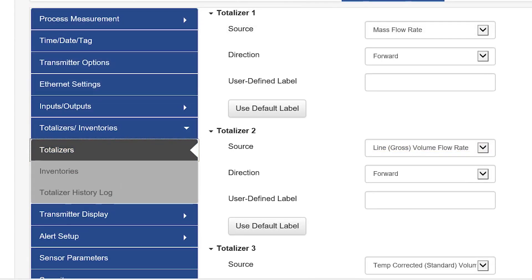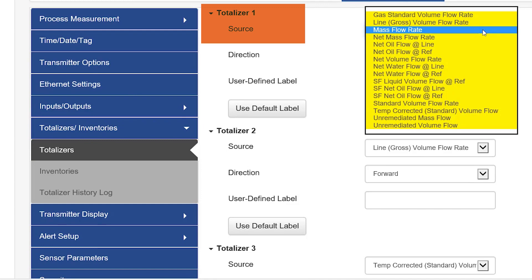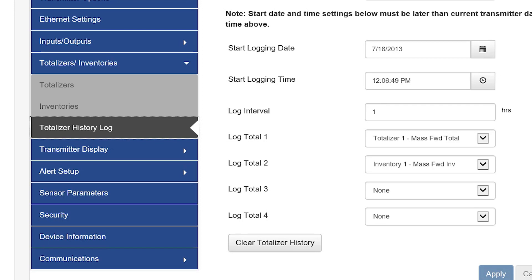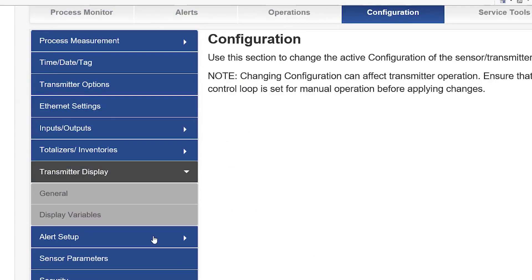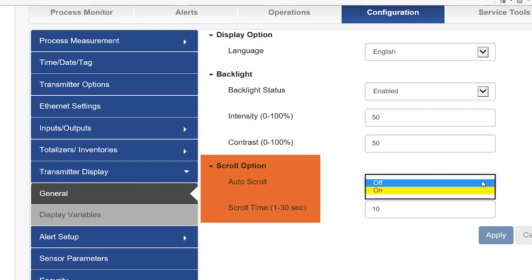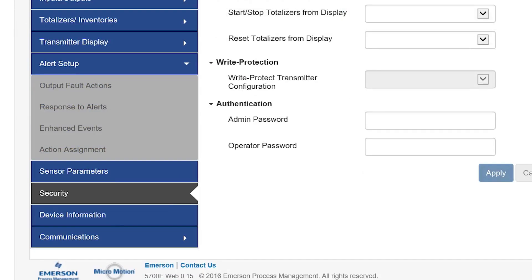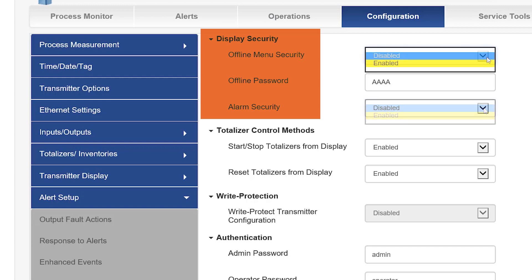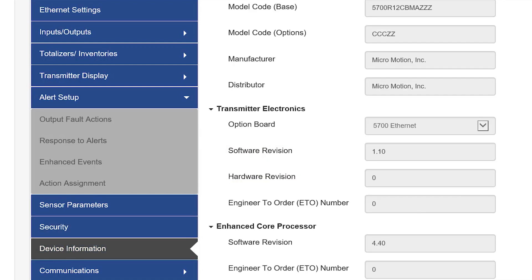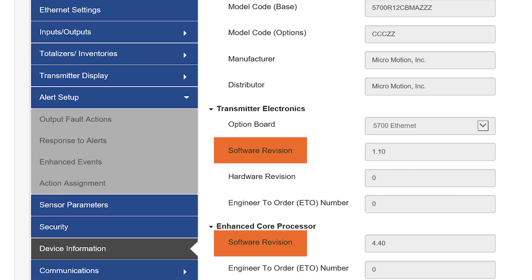The totalizer and inventories menu allow the user to configure totalizer source and flow direction. Totalizer history log allows the user to select the totalizers to be logged, along with the date and time, and there is also the option to clear totalizer history. The transmitter display menu allows the user to configure the transmitter language, backlight, and auto scroll option. The security menu allows the user to issue a password for offline and alarm security, along with assigning the passwords for the admin and operator users. The device information menu shows the software revision for the transmitter and the core processor, along with the licensed features.